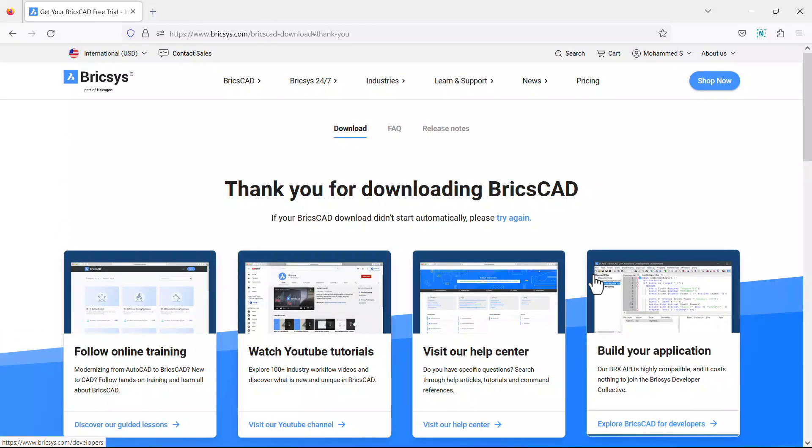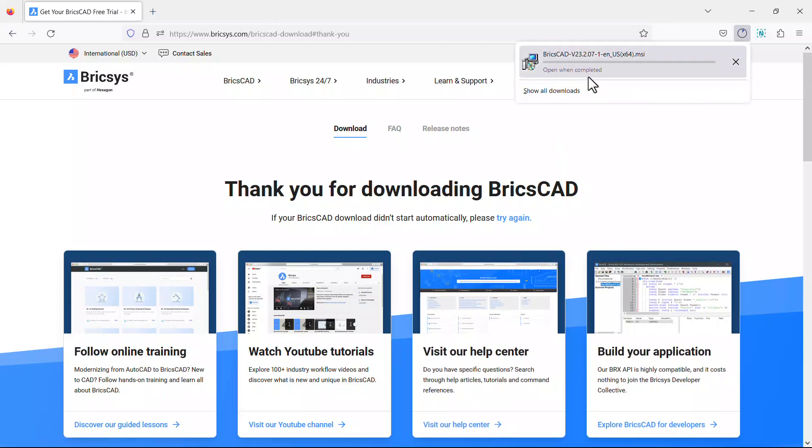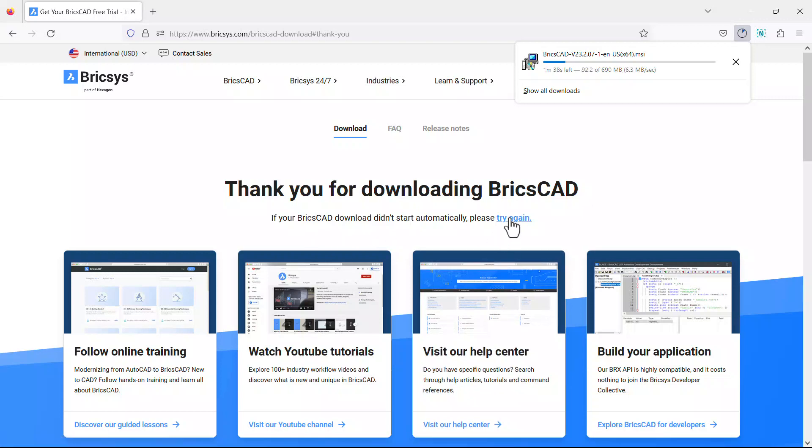The installer of BricsCAD will get automatically downloaded. If your BricsCAD download didn't start automatically, click on try again link to download. Wait till the installer gets completely downloaded.